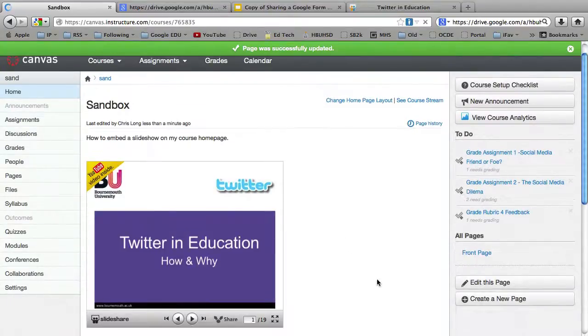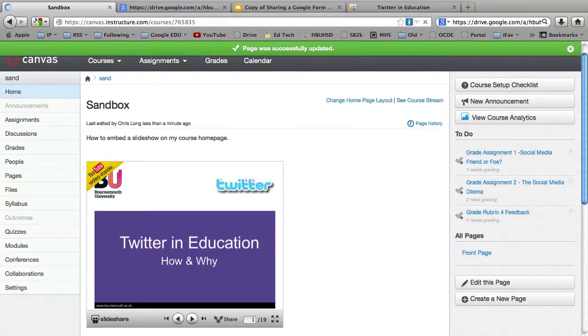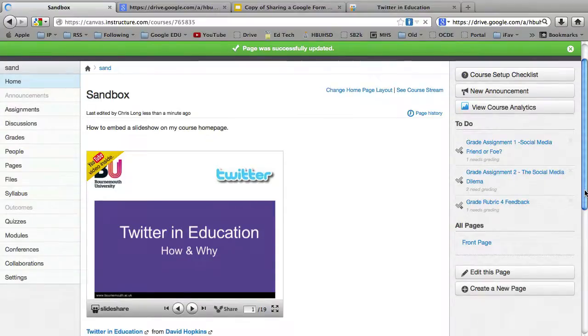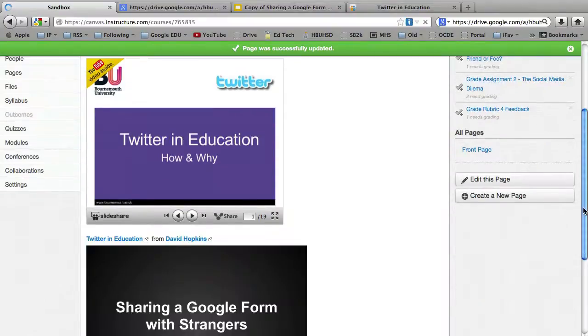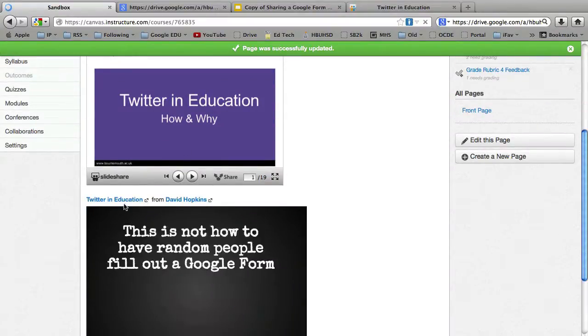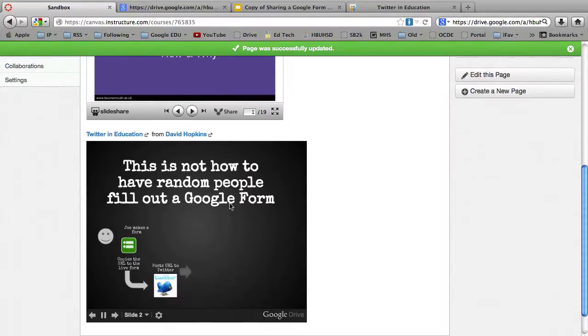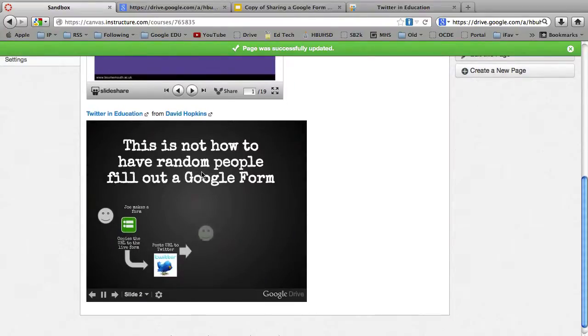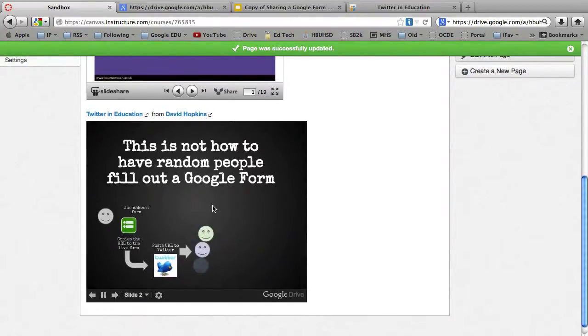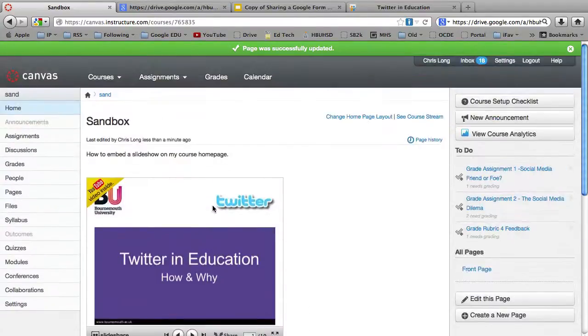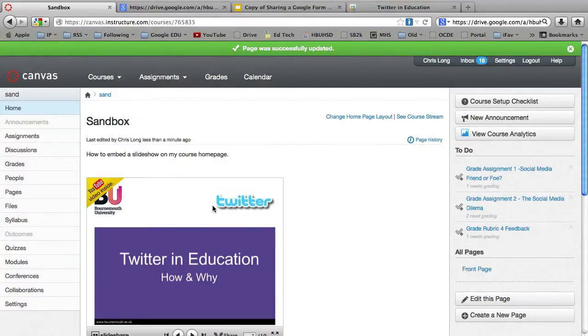You've got your SlideShare in there. The great thing about SlideShare is the embed code automatically does the credit for you. And a link to the original with the author. And you've got your other one there as well. So there's two ways to embed Slideshows into your Canvas course.